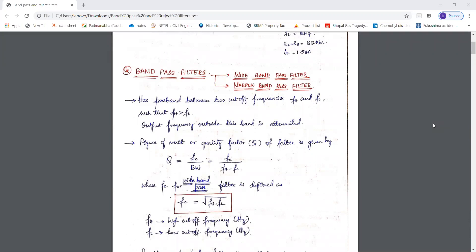Hello everyone. In the previous session we studied about first order and second order low pass filters and high pass filters. So now in this session we will be studying about band pass filters and band reject filters. In band pass filters we have two categories: wide band pass filter and narrow band pass filter. Similarly, in case of band reject filters we have wide band reject filter and narrow band reject filter.